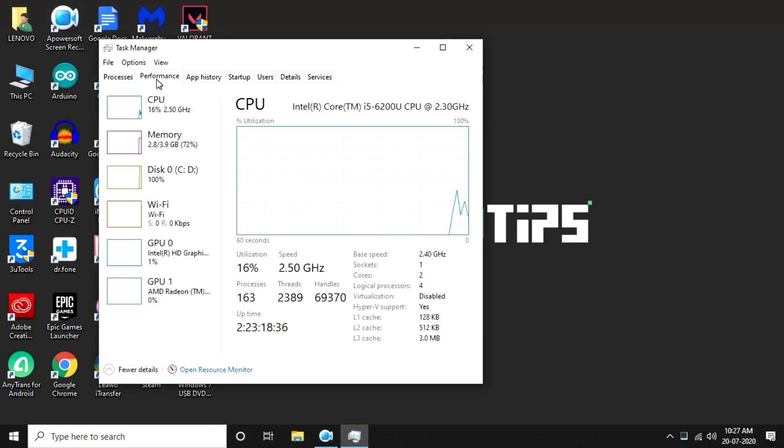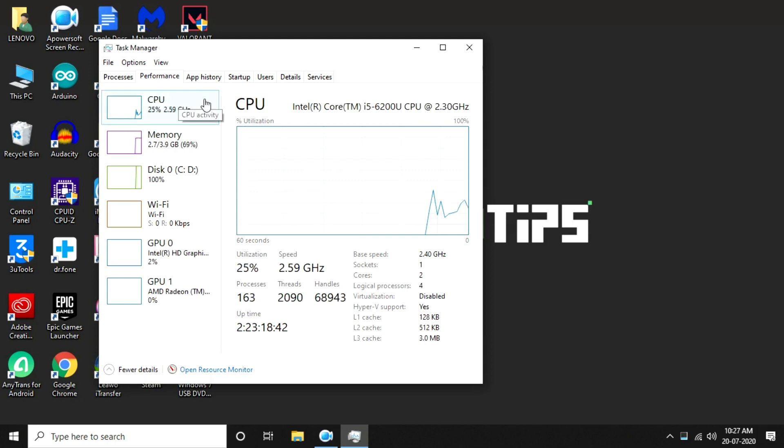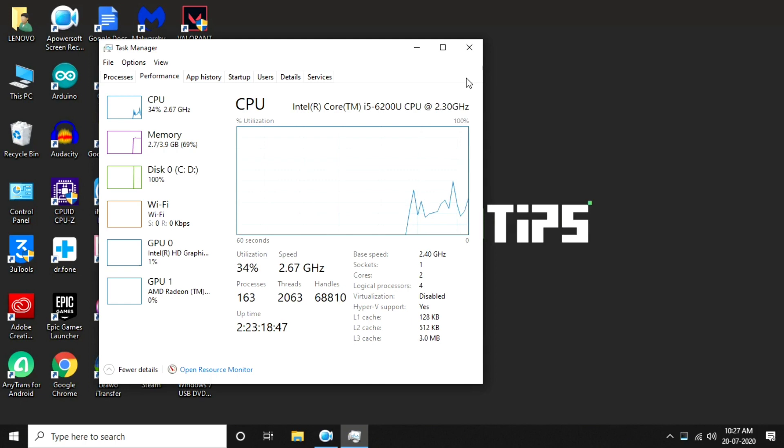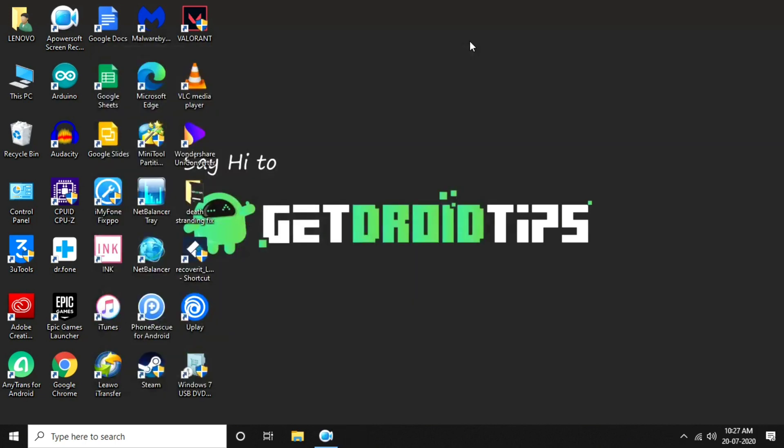Select the task by going through Performance, then end the task. Close this and restart your PC or device.